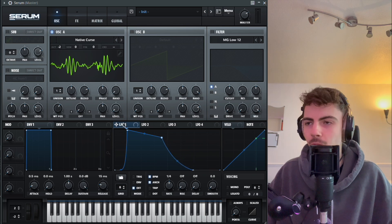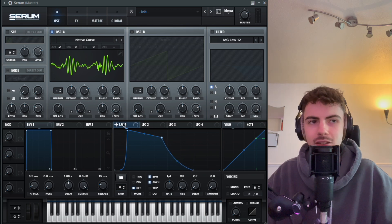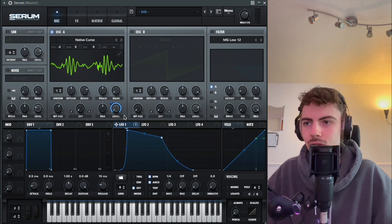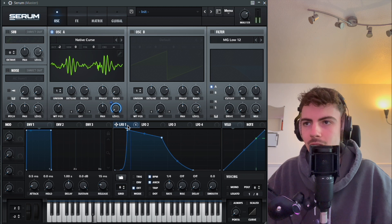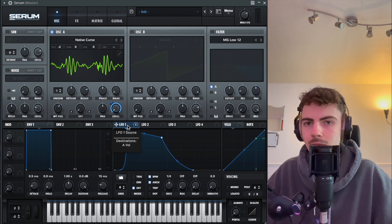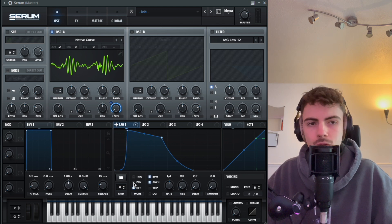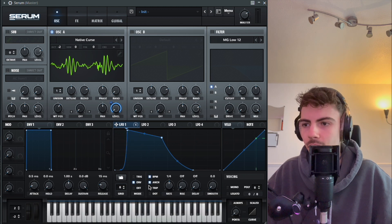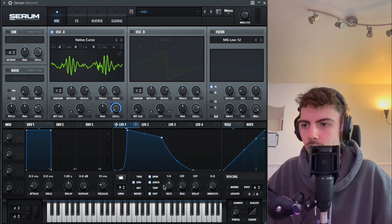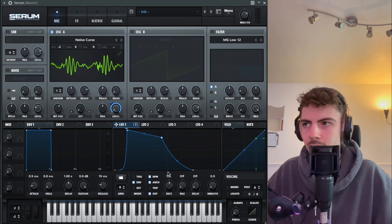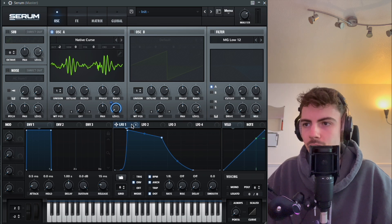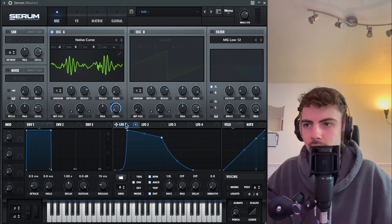Pretty standard jump-up kind of bass LFO shape. We'll drag that onto the level, and of course we want to make sure it's on envelope mode. For this we're going to turn it onto dotted eighth notes for the speed.